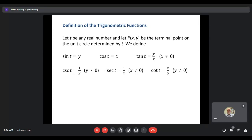If we have the terminal point of a point along the unit circle, that's actually going to give us a sine value and a cosine value for that specific t value. Notice here that the x value is going to give us the cosine and the y value is going to give us the sine. As soon as you know the terminal point, we automatically know sine and cosine for that angle. Tangent is just sine over cosine, so we take y over x. The other three are just reciprocals: one over y for cosecant, one over x for secant, and x over y for cotangent.